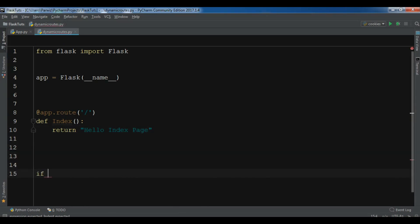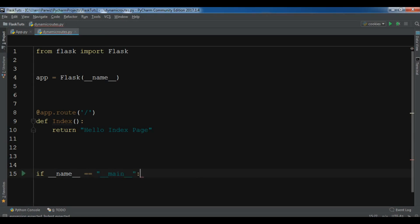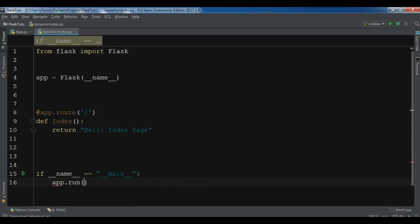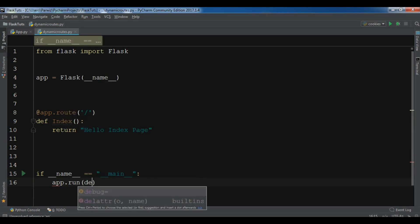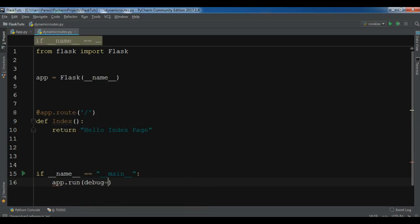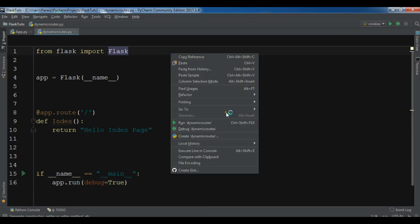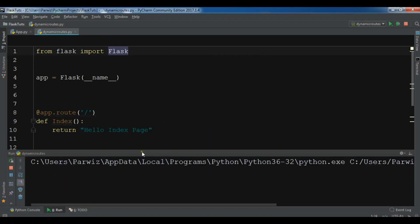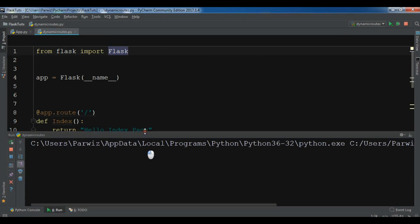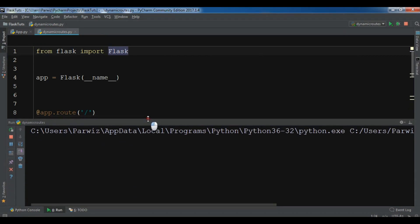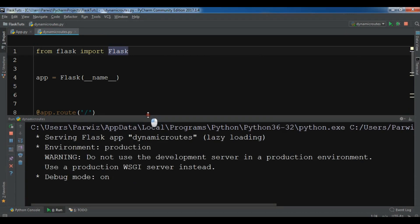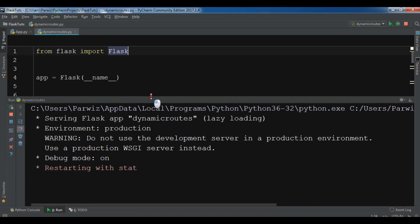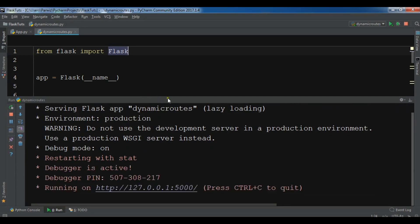If underscore underscore name, and now you need to run your app, app.run, and make the debugging to true. Now if I run this, I'm waiting for this to restart. Now if I click on this.